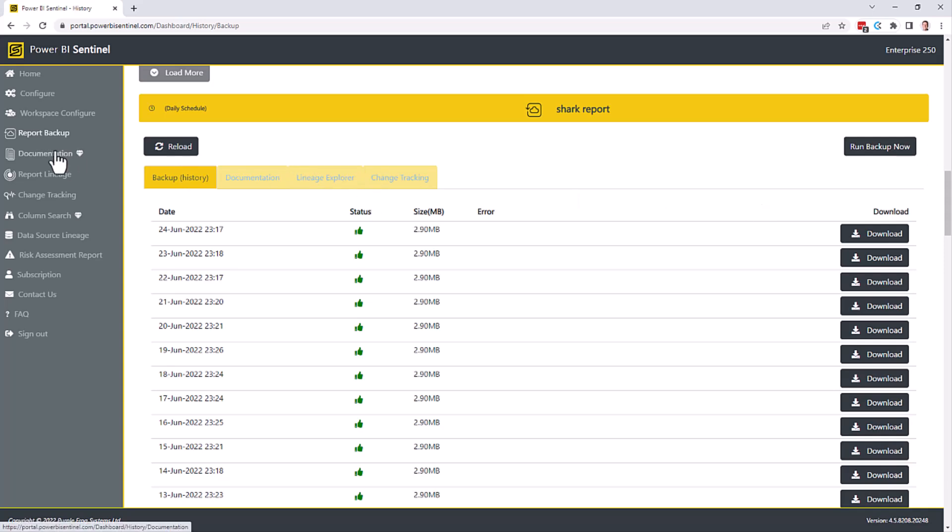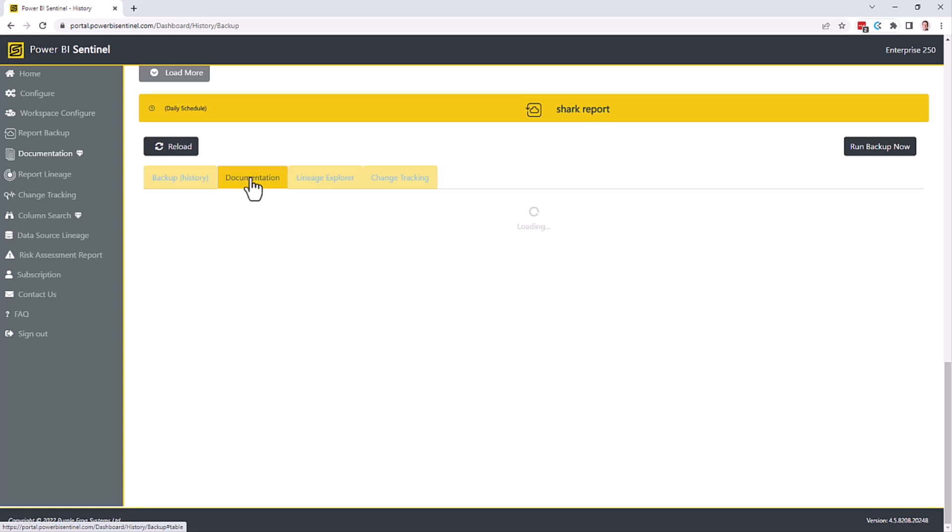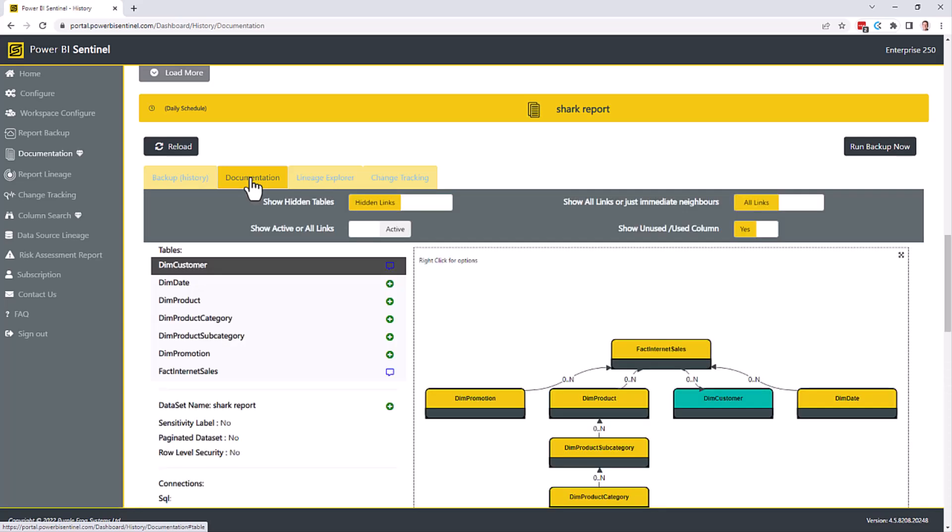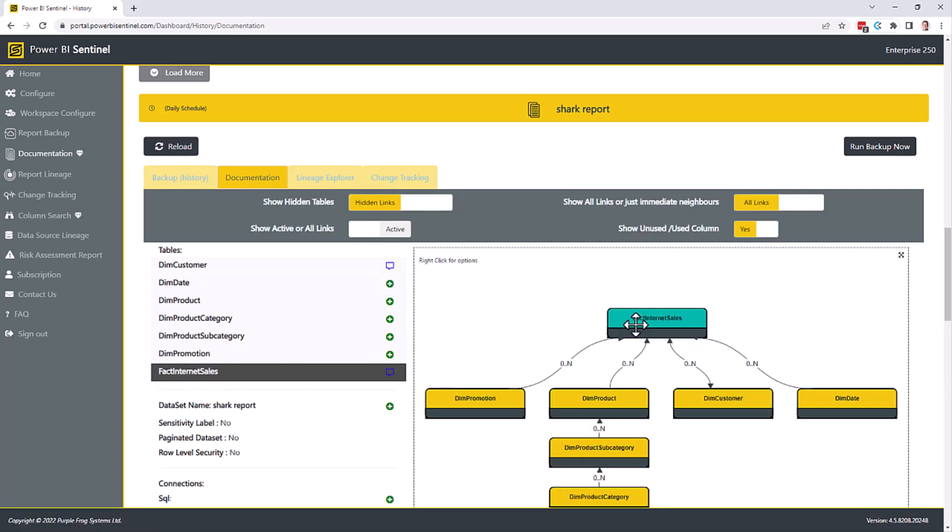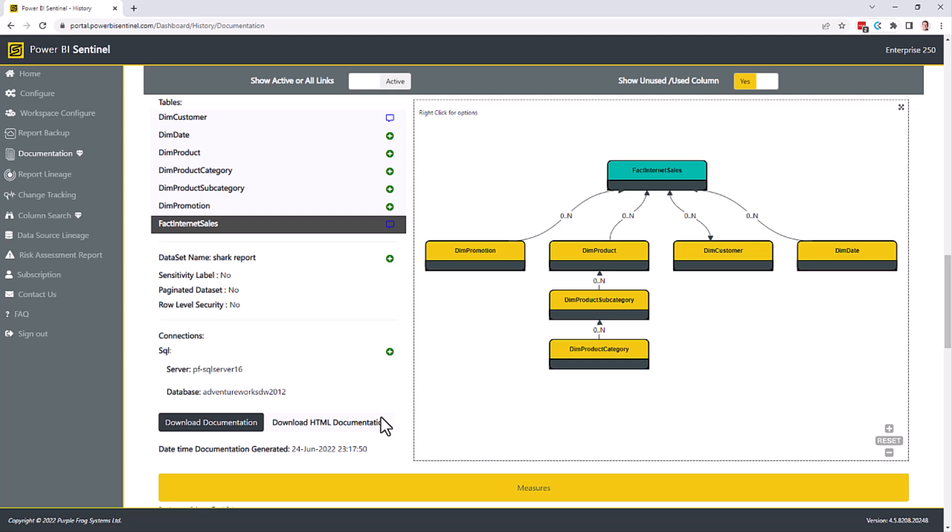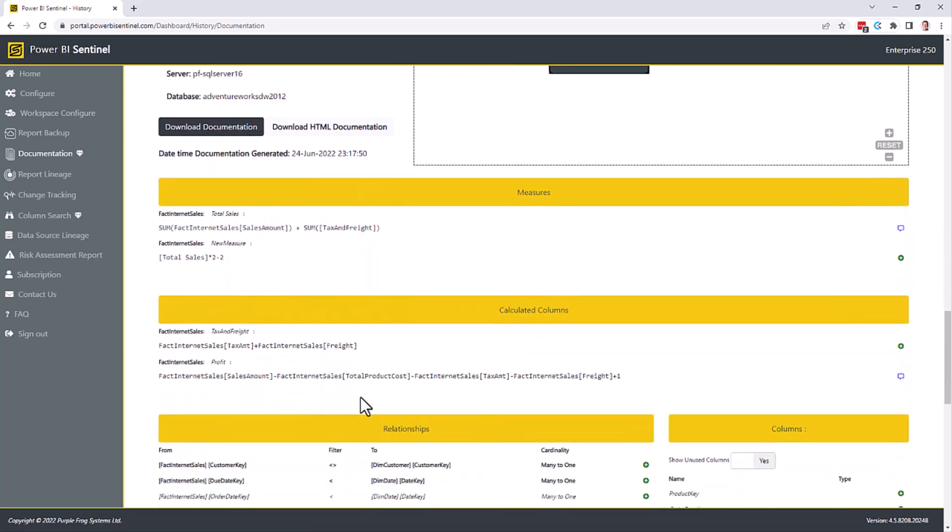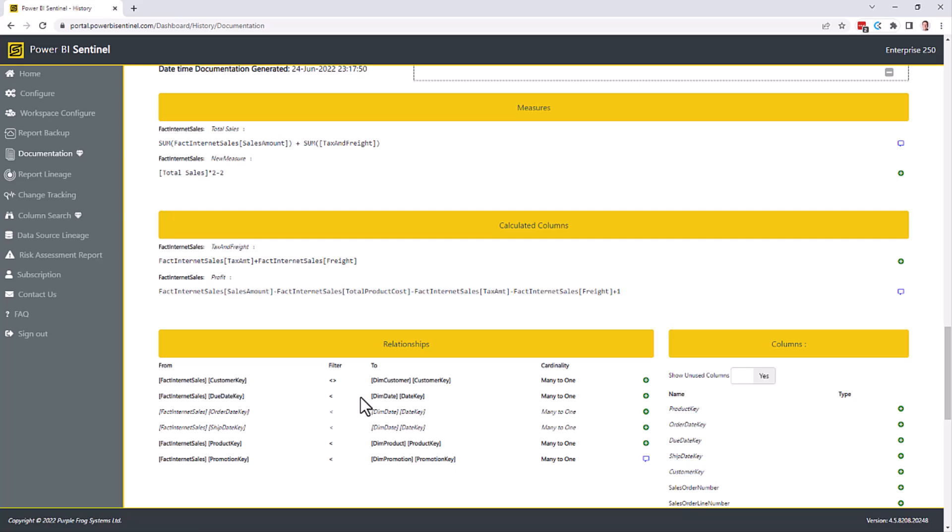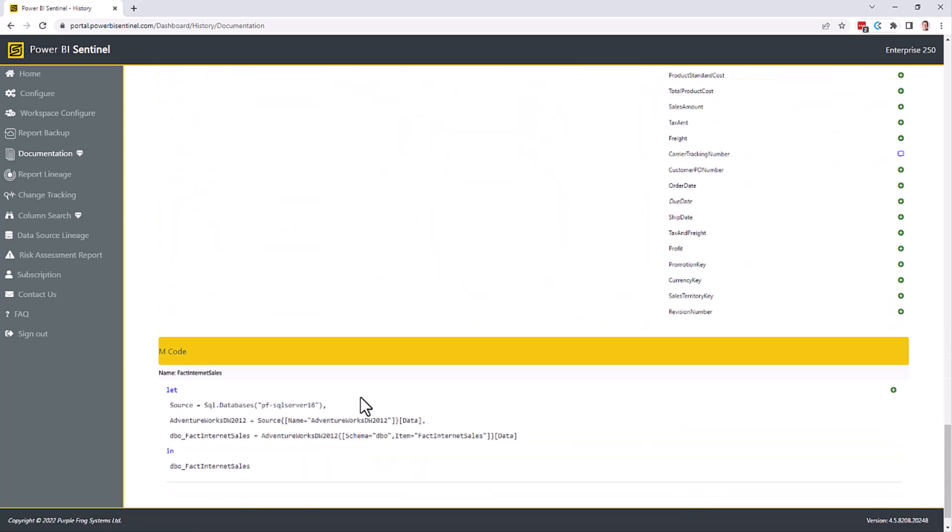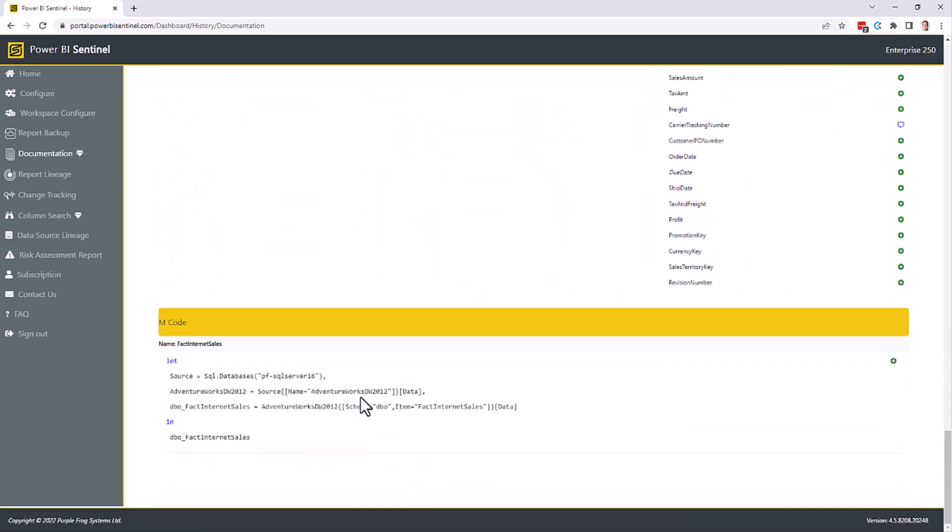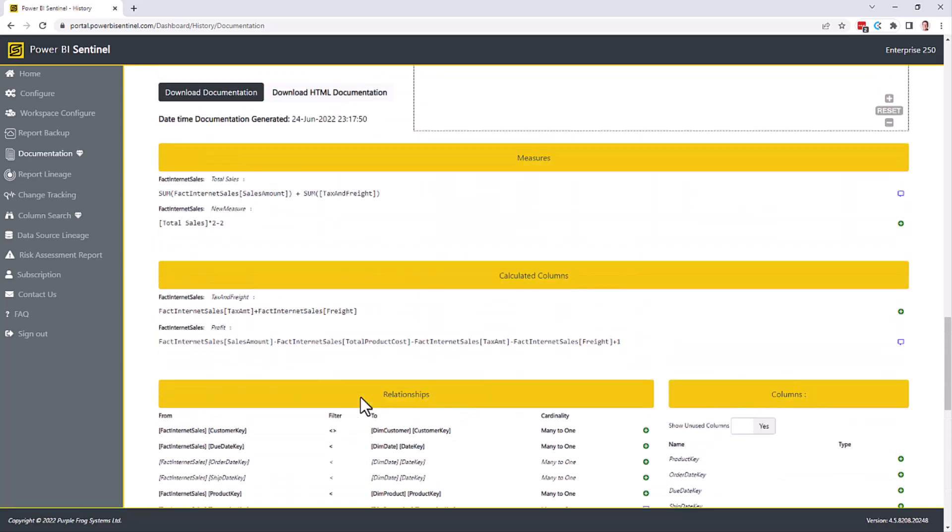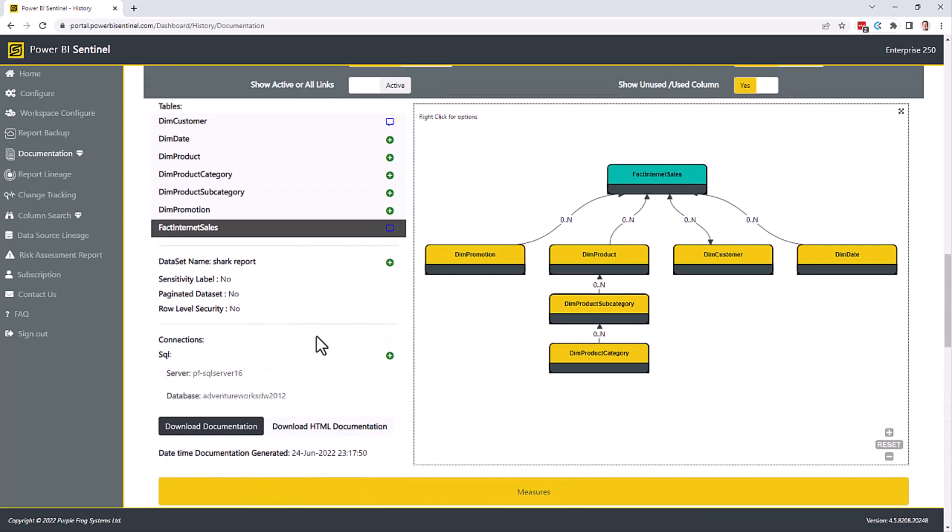There's also tabs here for documentation, which will build you all the documentation in a browser. The same information is exported to your Azure SQL database with data model, DAX, measures, mcode, etc. You also have options here to look at change tracking, and column search, data source lineage, etc.